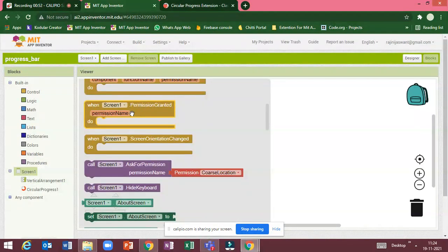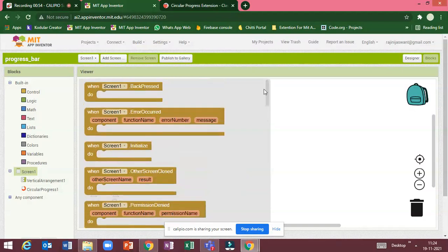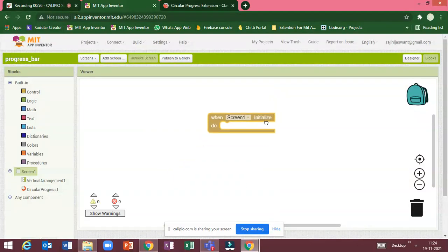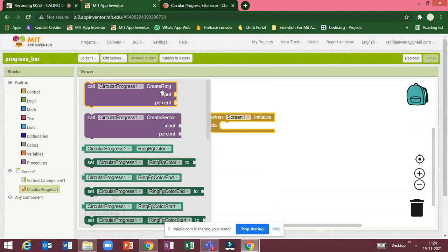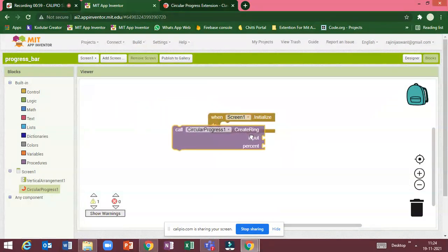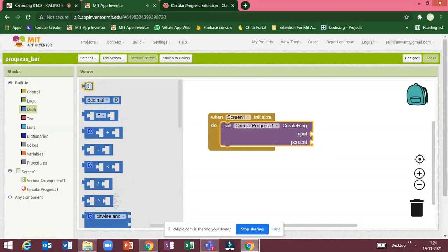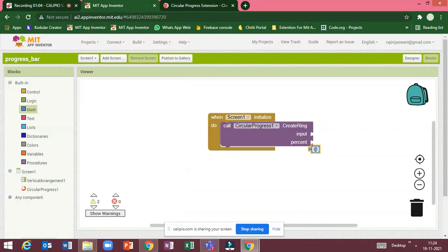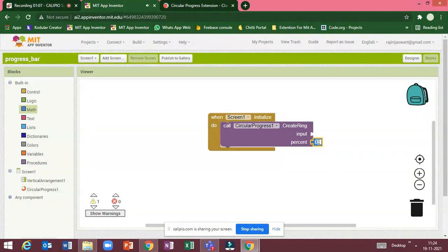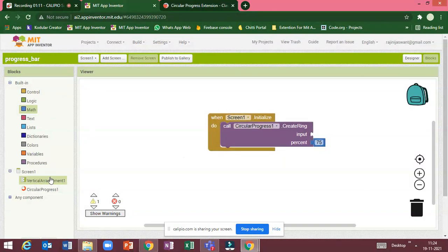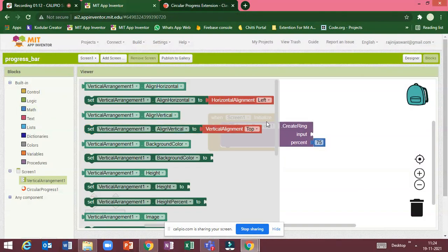Drag here screen1.initialize do. This block creates ring input percentage. Let me drag a math block. Percent. I am going to select as 75 and input as vertical arrangement one.